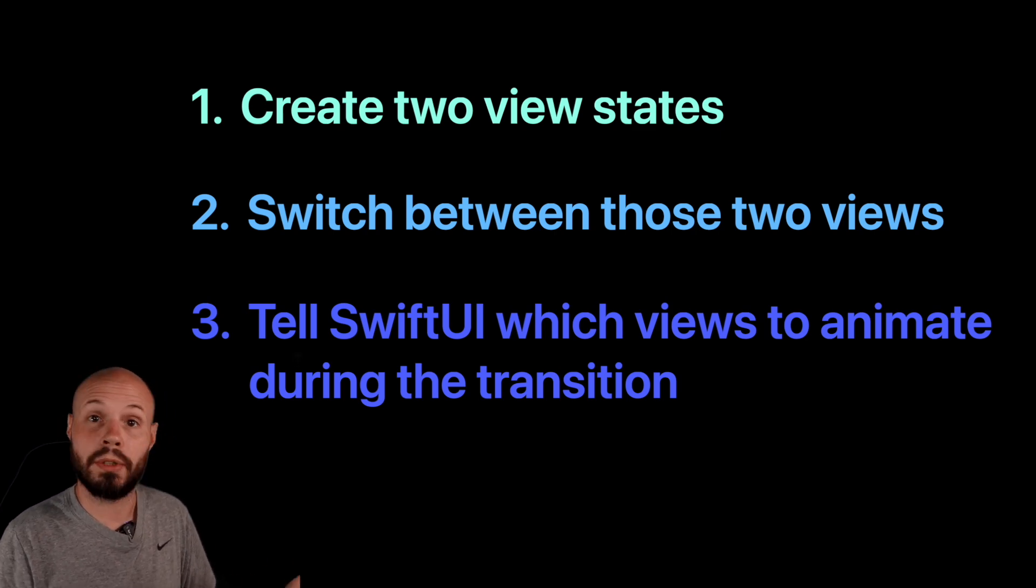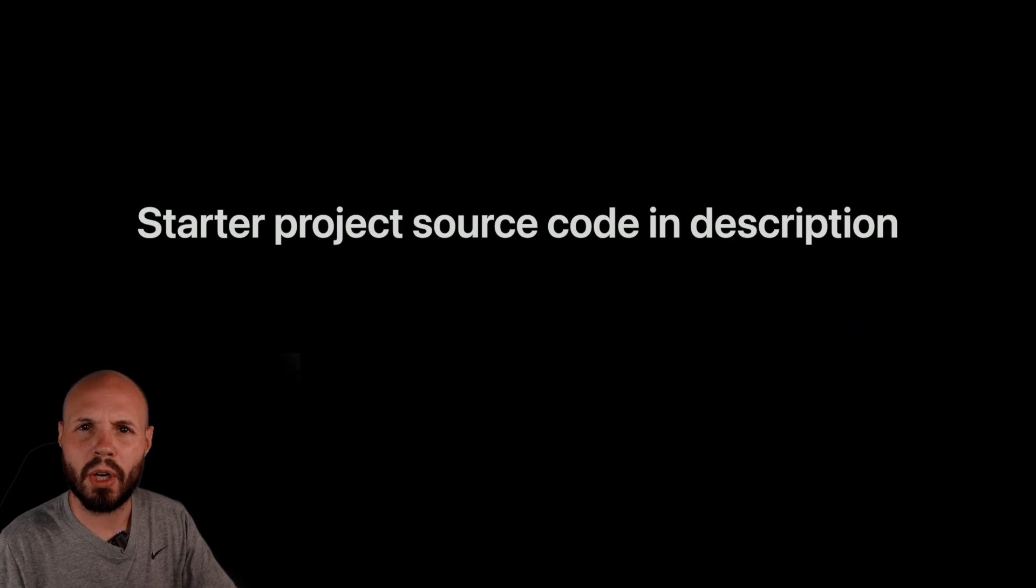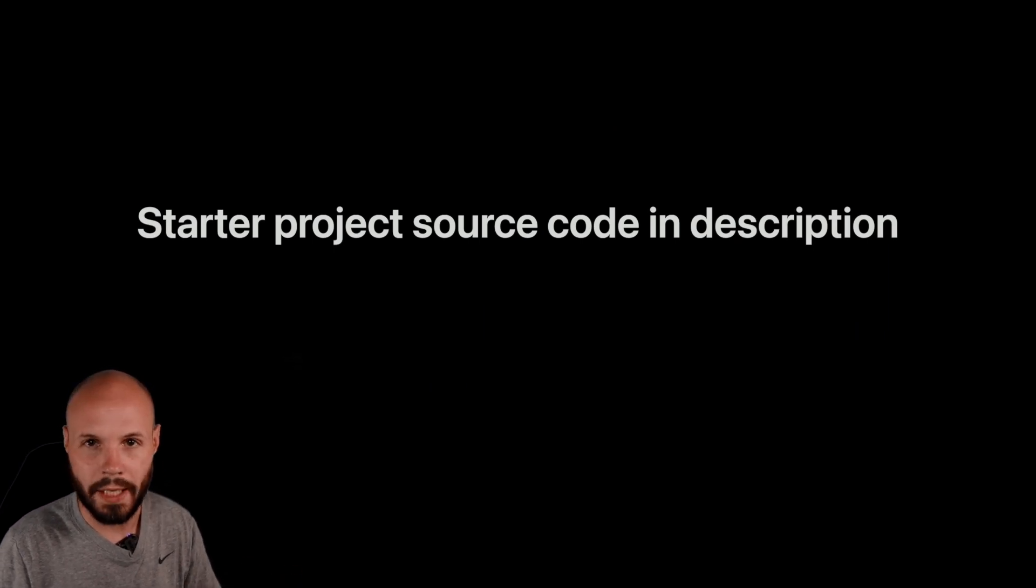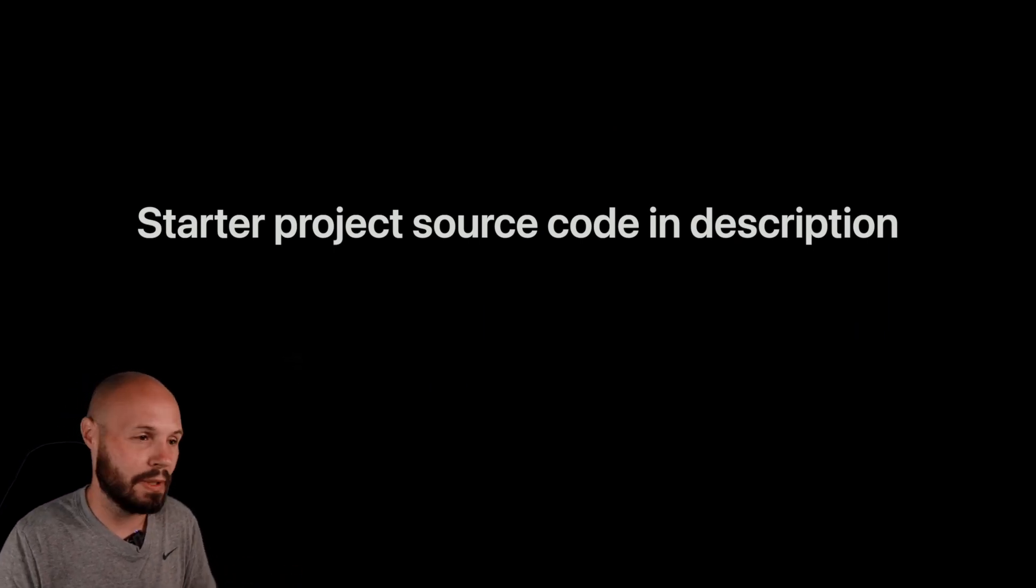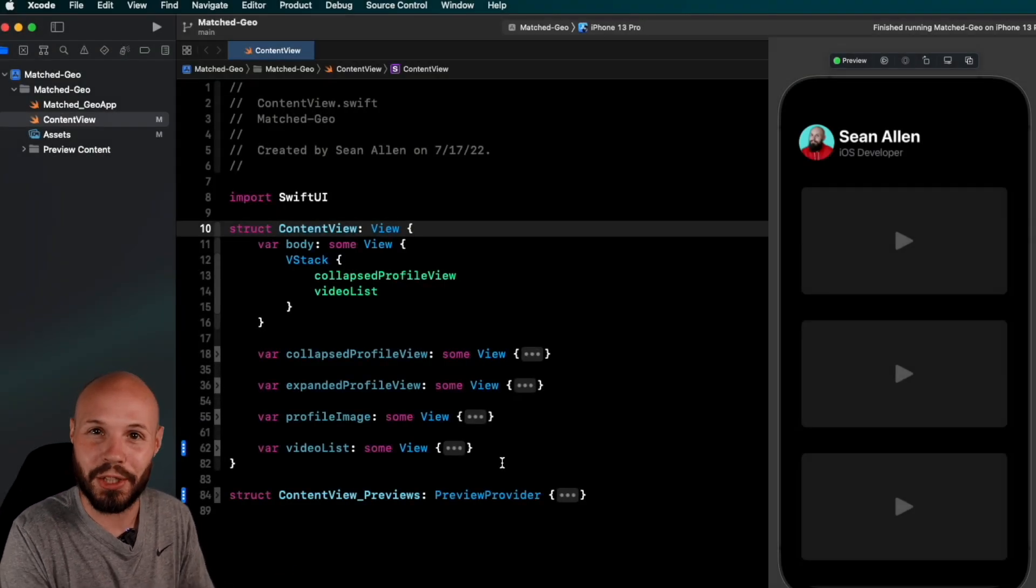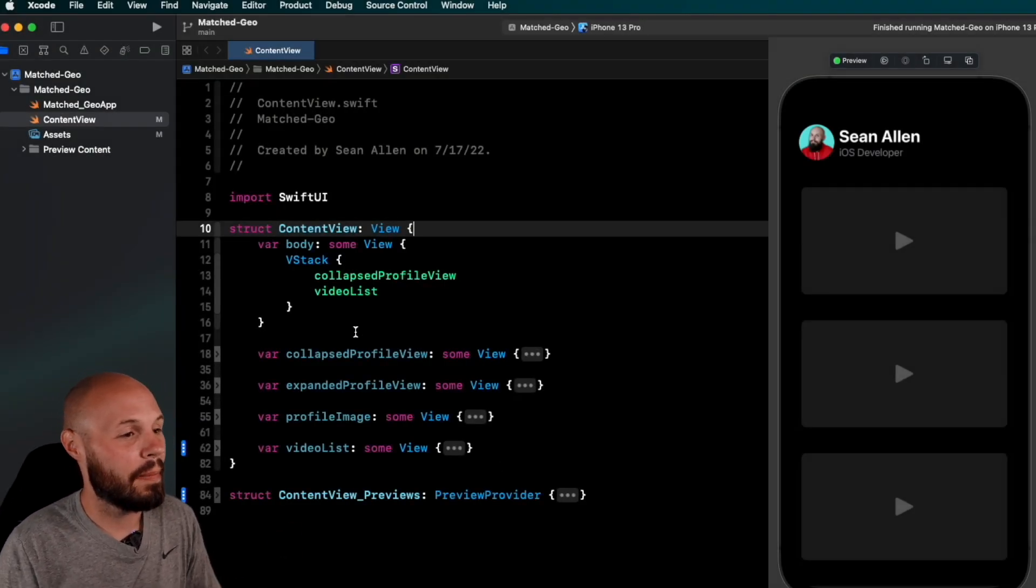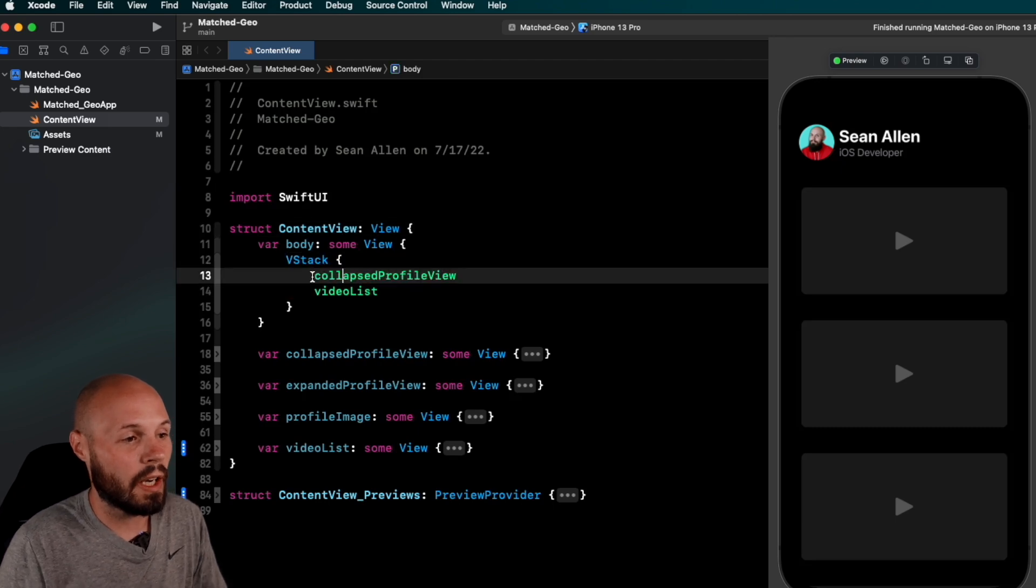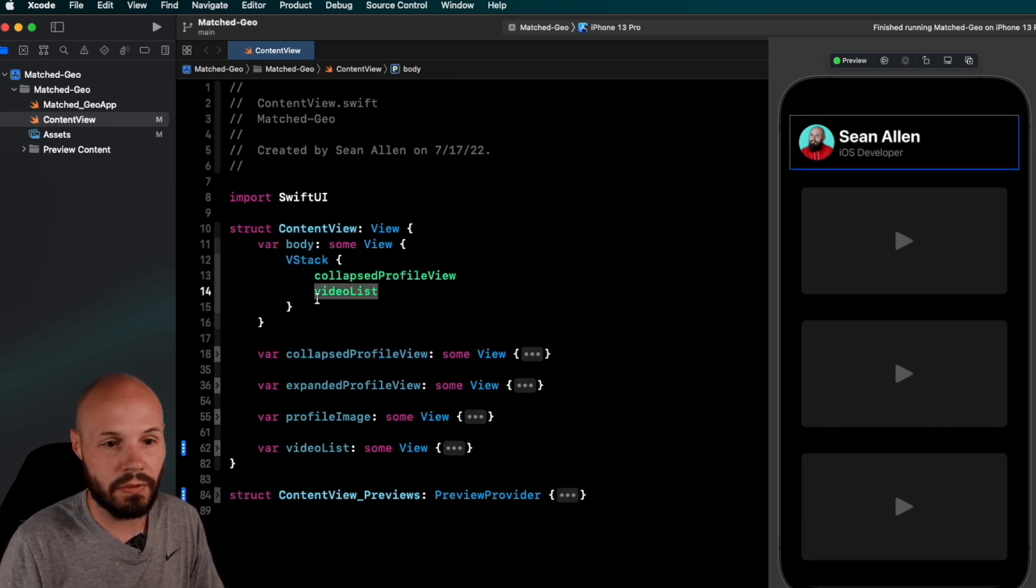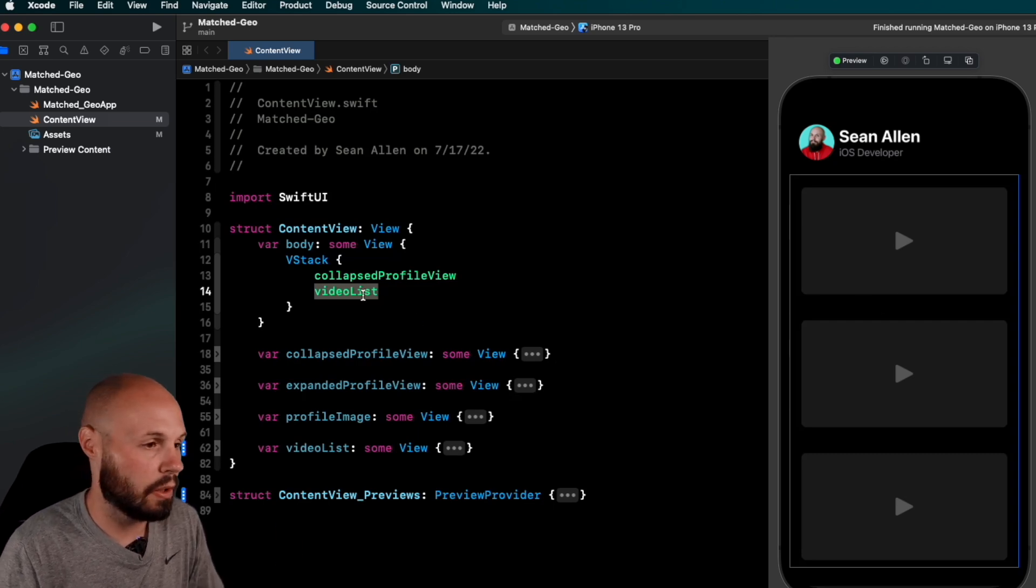So step one, two views, right? And I'll explain my project as we go. It's just all UI. I typed that out so you didn't watch me type 15 minutes of UI before getting the Match Geometry Effect. I wanted the video to be focused. Anyway, so you see I have a VStack here of a collapsed profile view. So we see here on the right, and then my video list view, which again is just dummy YouTube video looking things.